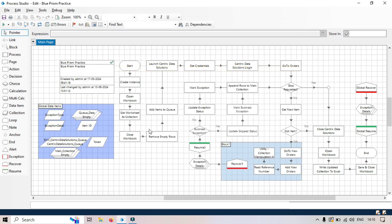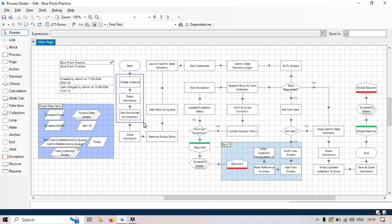So let's talk about this one. Let's say here we have create instance, open workbook, get worksheet as a collection, and then close workbook. These four steps we have, these four actions we have that are used to read an Excel file and store it in a collection.